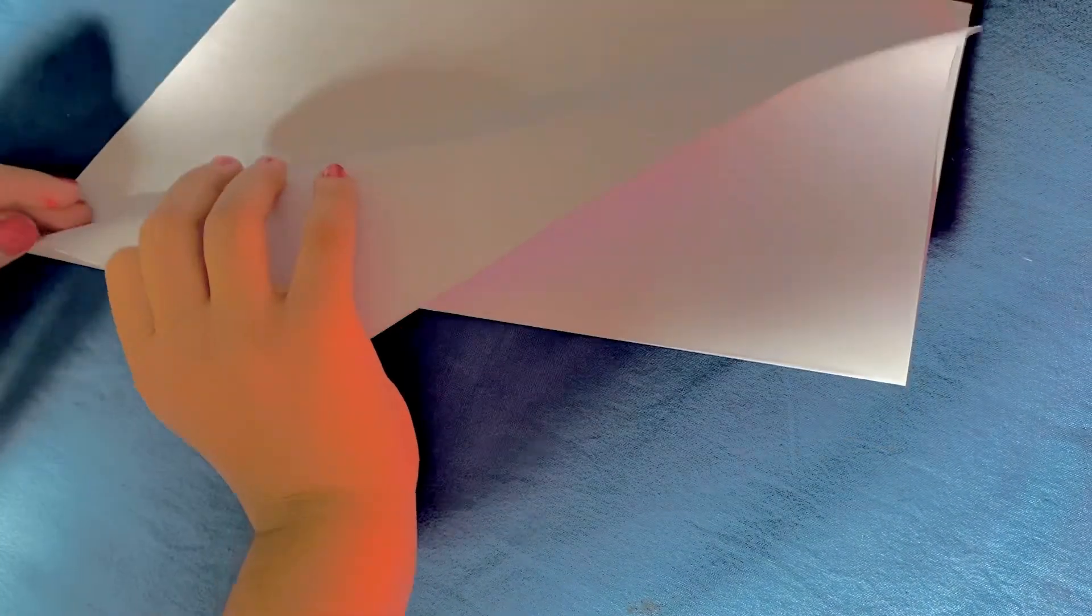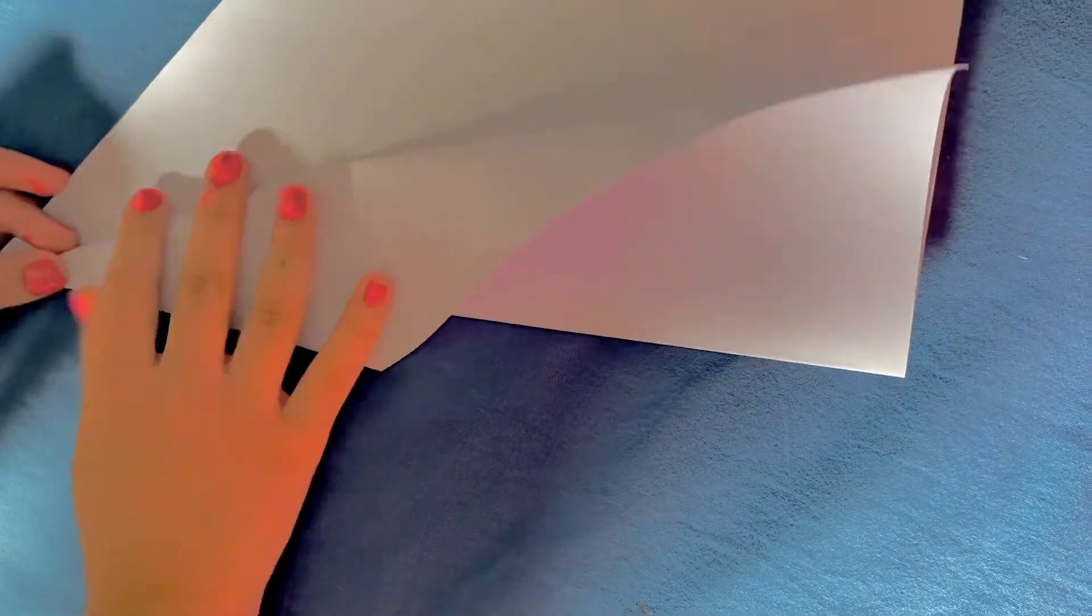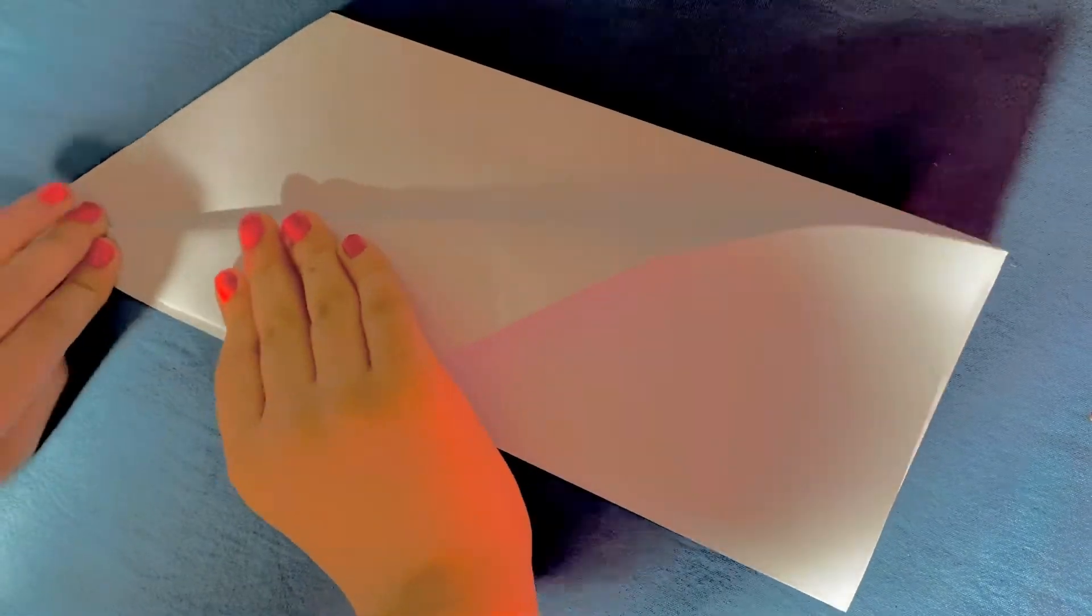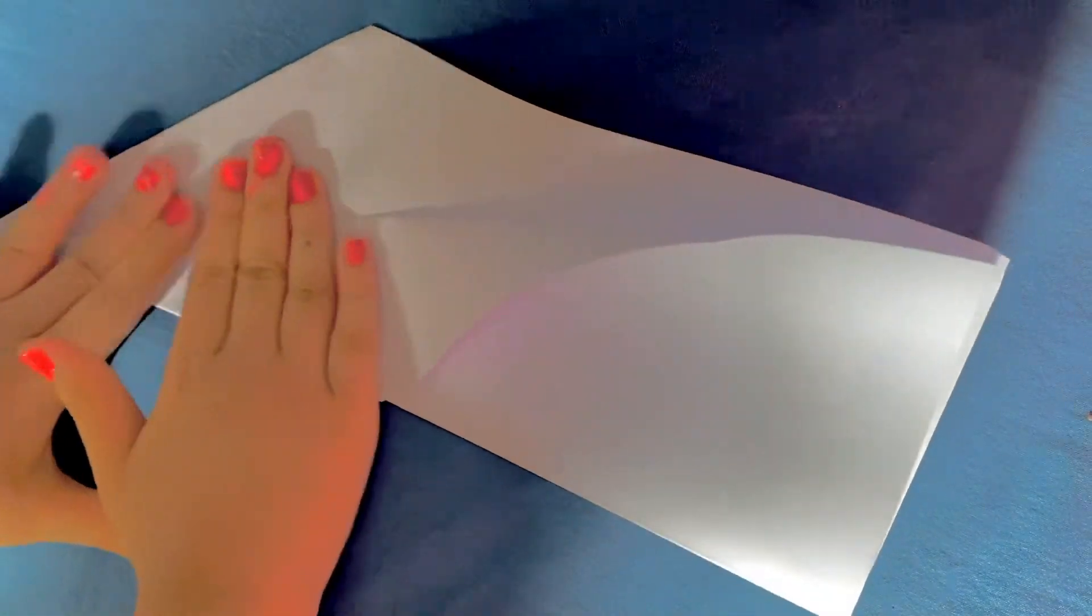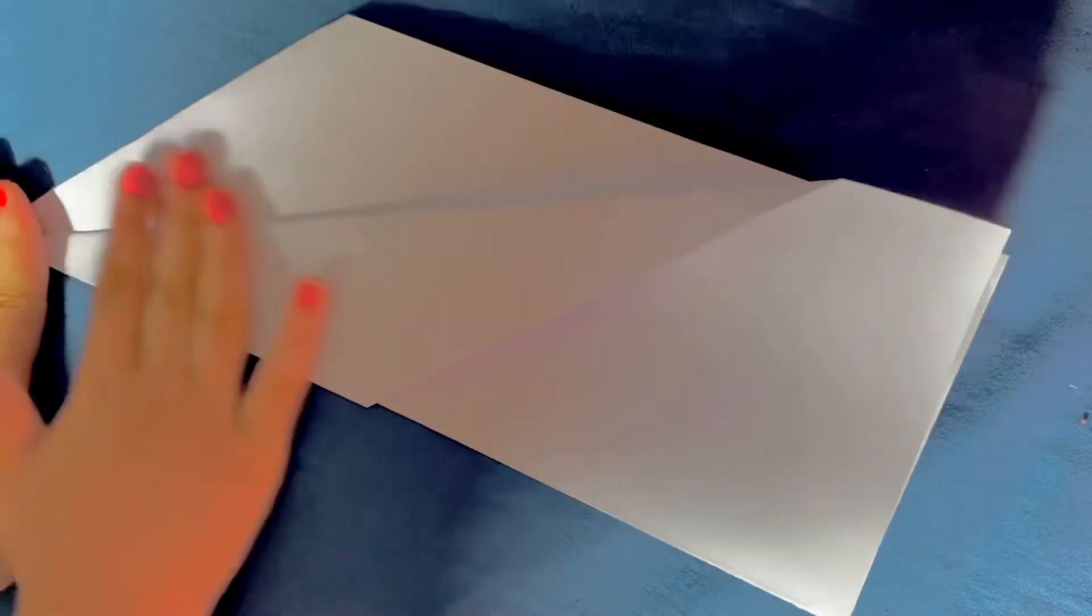And we're going to make it like a triangle shape. It's not a triangle, but it looks like a triangle.